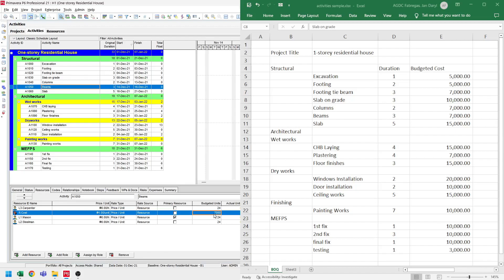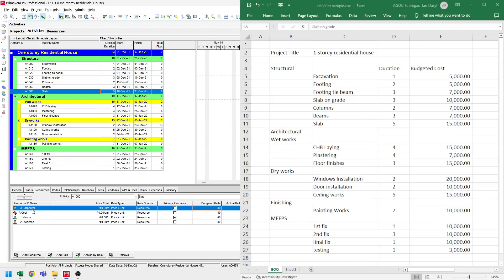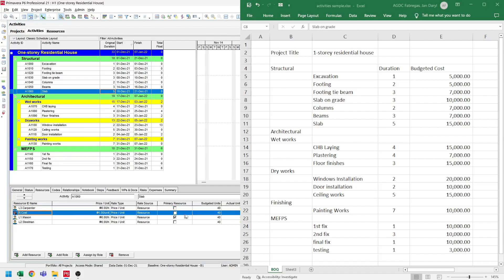For the slab, we have $15,000. So let's select the activity and set the budgeted units to $15,000. That's basically how we incorporate costs on the activities by resource assignment — we assign a material resource on these activities, set the price per unit to $1, and then adjust the cost through the budgeted units.